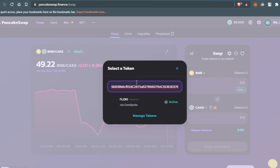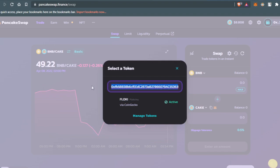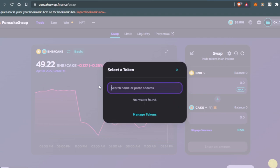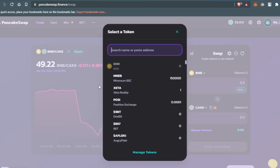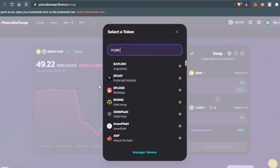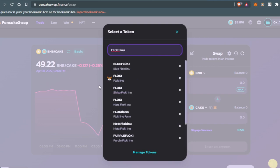Search about the Flowkey Eno token. I'm going to type Flowkey Eno here. Make sure to choose this one, the second one, so you do not get any scam tokens.